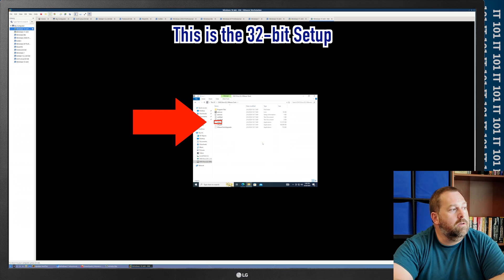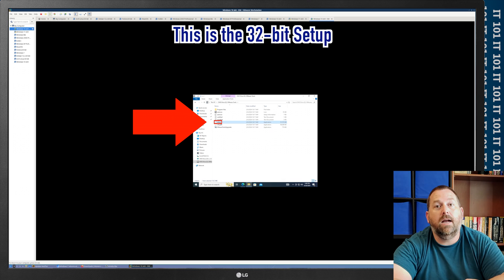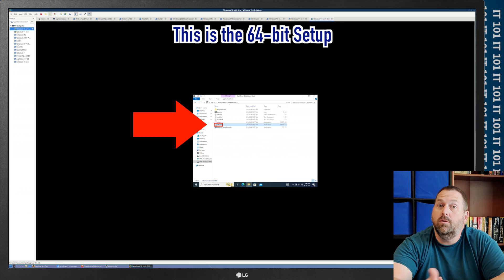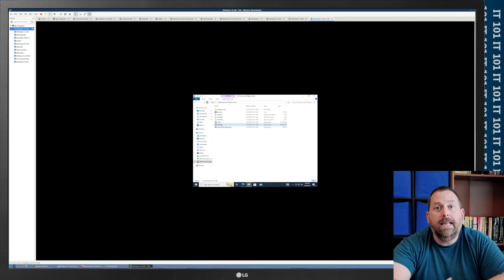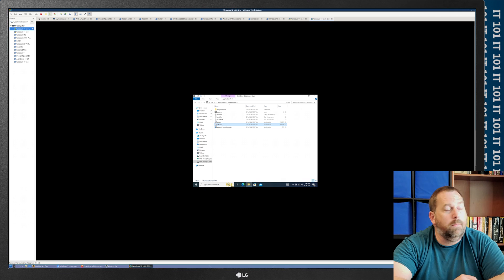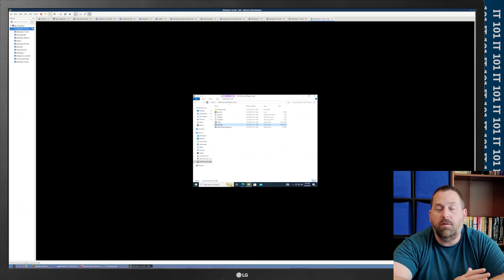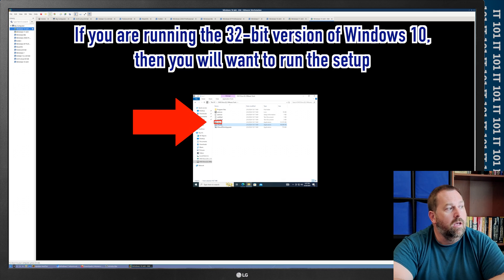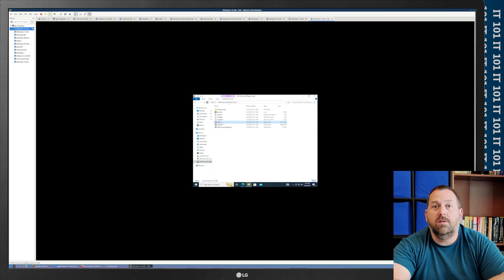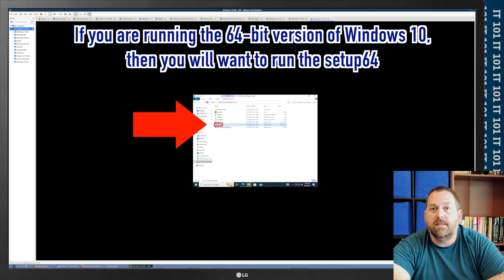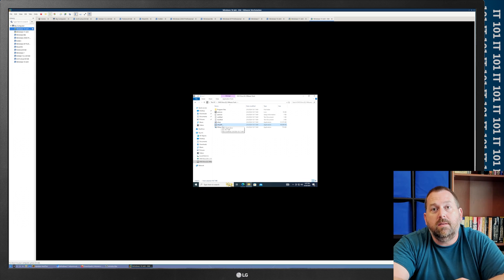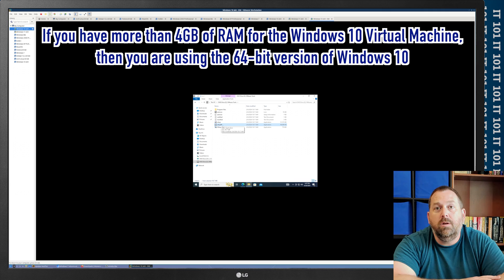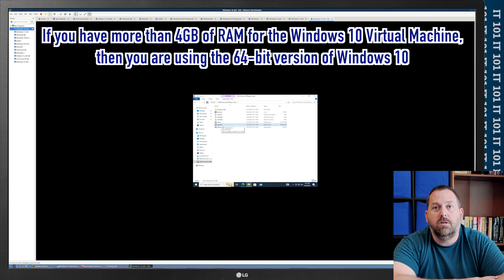Now, here, you'll notice there is a setup, which is actually 32-bit, and there's a setup 64, which, of course, is the 64-bit. So, I think 99% of you that are out there are probably using the 64-bit version. I think a few of you might use the 32-bit, and if that's the case, you would double-click on the setup. But for everybody else that's using the 64-bit, you would double-click on setup 64. Now, an easy way that you can tell is if you have more than 4 gigabytes of RAM that's on this Windows 10 virtual machine, you're using the 64-bit version. That's the easiest and quickest way.